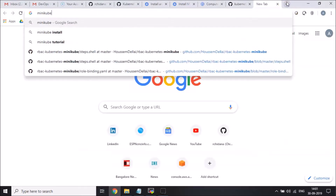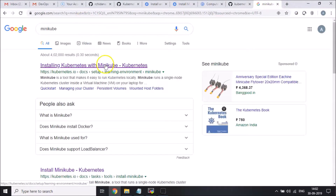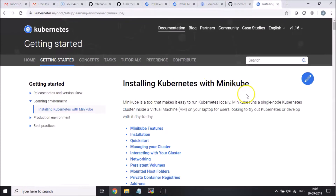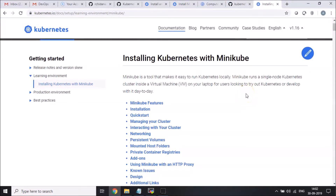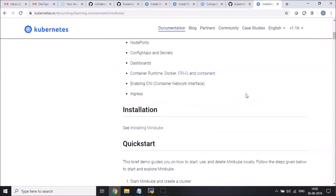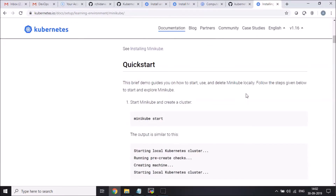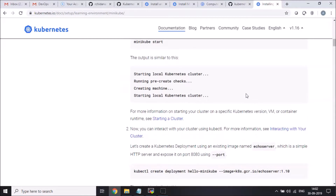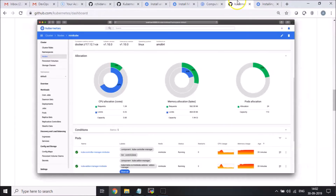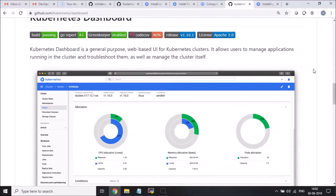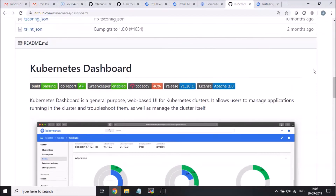Minikube is nothing but a utility that allows you to bring up a Kubernetes cluster on a single node machine. This is a pretty good utility for anyone who wants to try out and learn Kubernetes. So once I bring up this Kubernetes single node cluster, I will be setting up a dashboard.